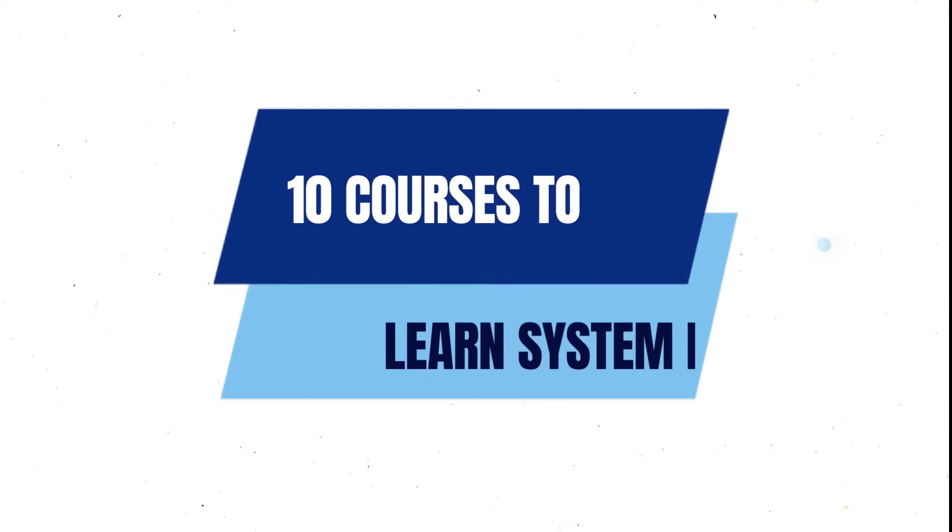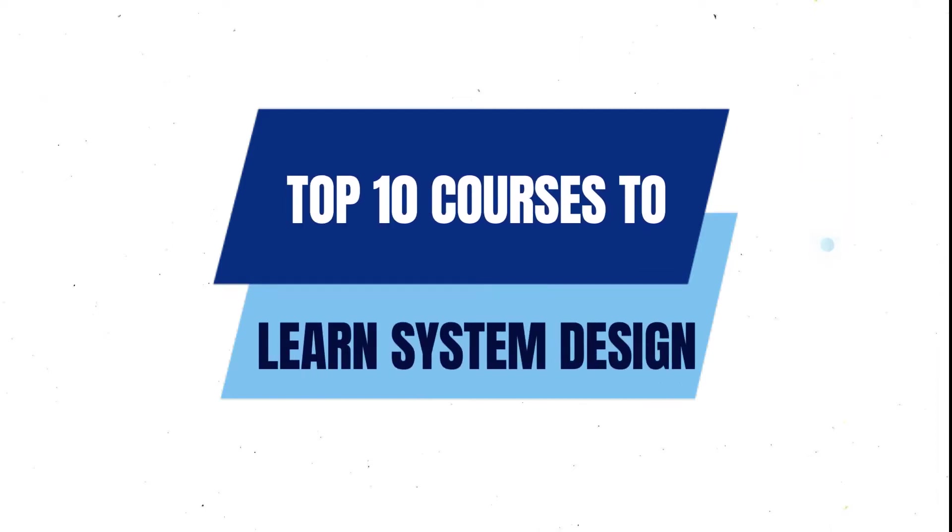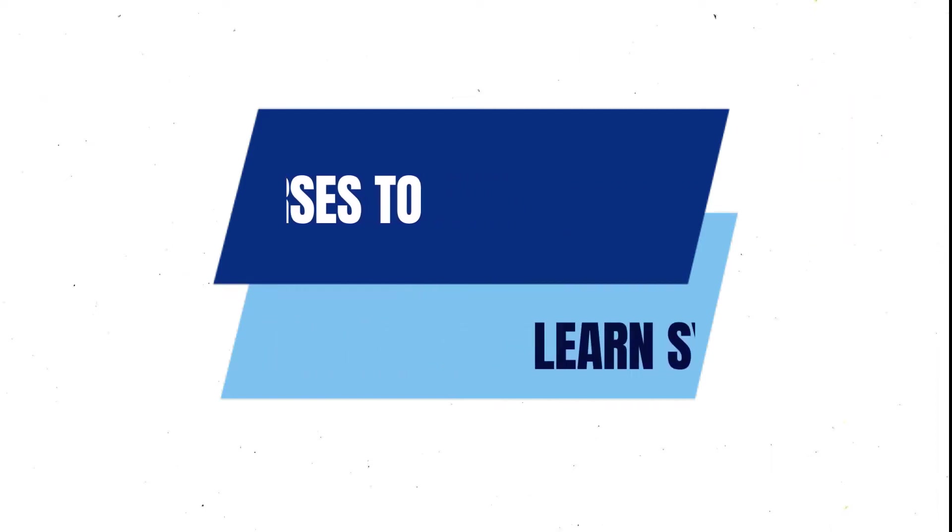But before starting, did you watch my previous video in which I talked about the top 10 courses for system design in 2023?